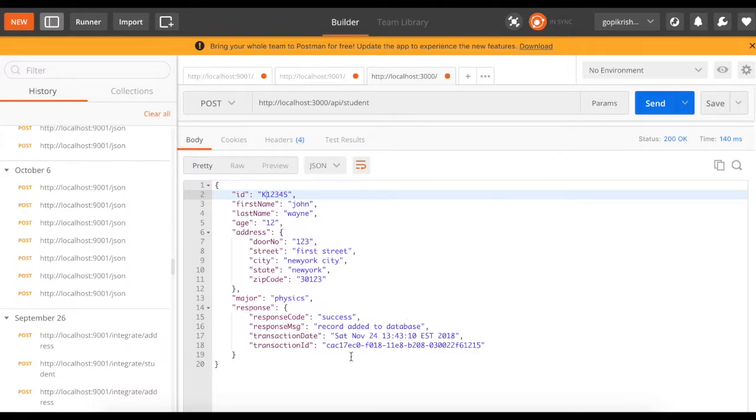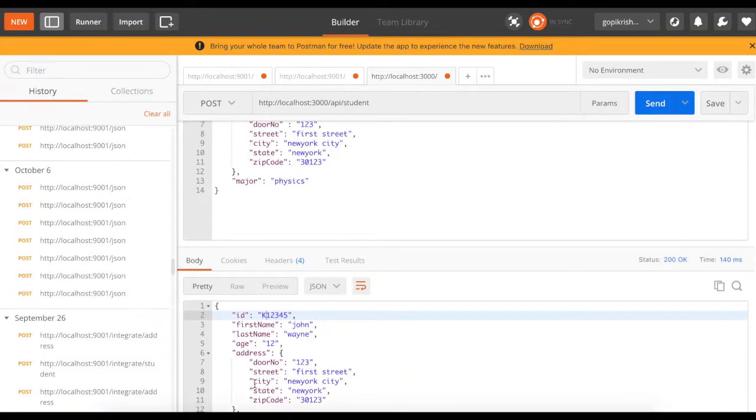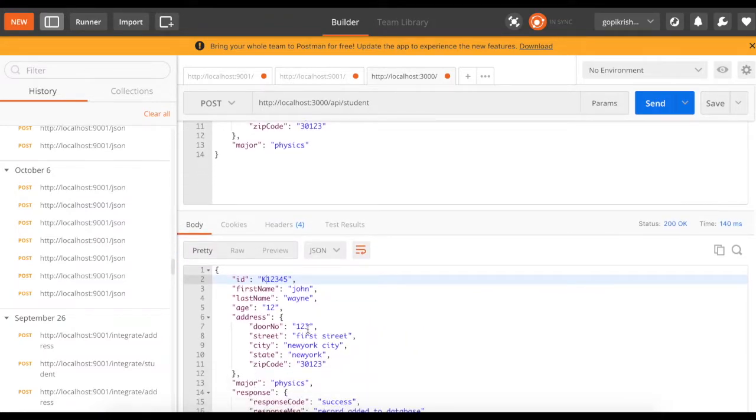The transaction date, the transaction ID, and the actual request that was sent in the initial space.